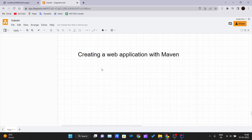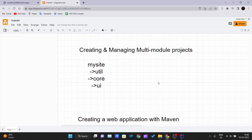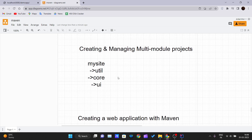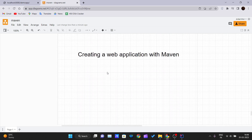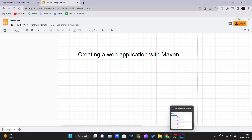For this video, we will be starting to create a web application with Maven. Till now we have covered how to create a simple Maven project, whether single-module or multi-module. Now we are going to create a Maven project with a web application.